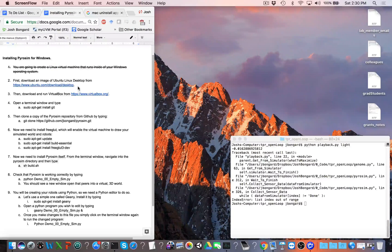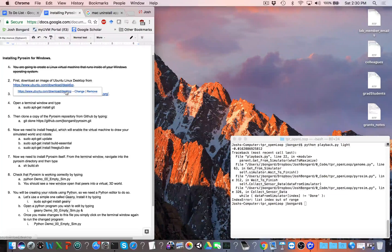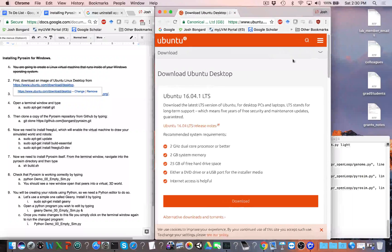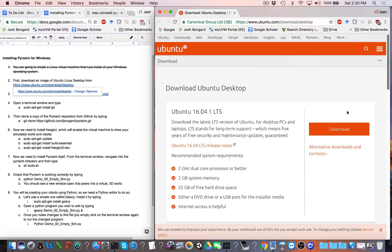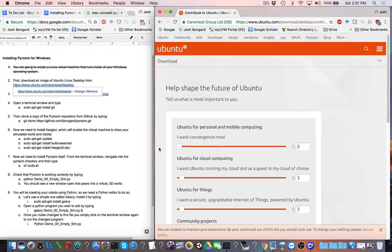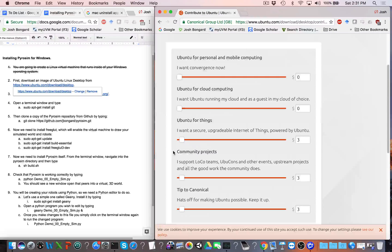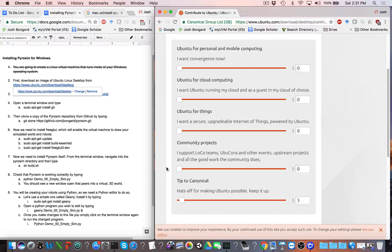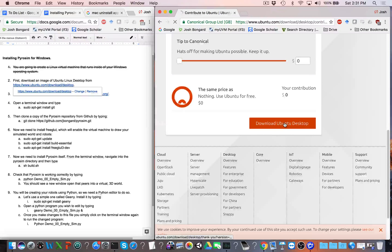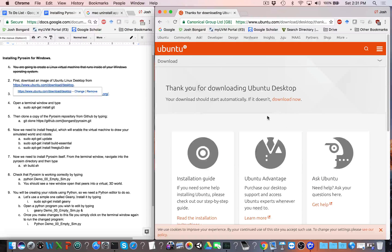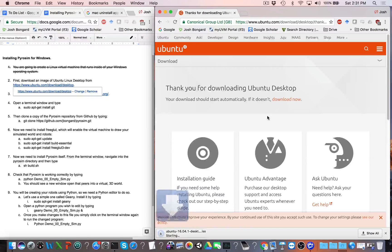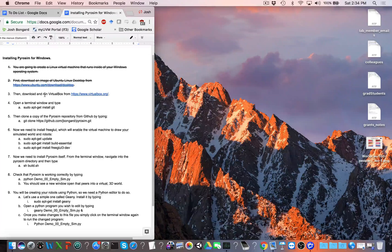The next thing we're going to do is download an image of Linux onto our desktop. This is a relatively large file so it might take a few minutes to download. After that, we're going to download and run our virtual machine software, which is going to be called VirtualBox.